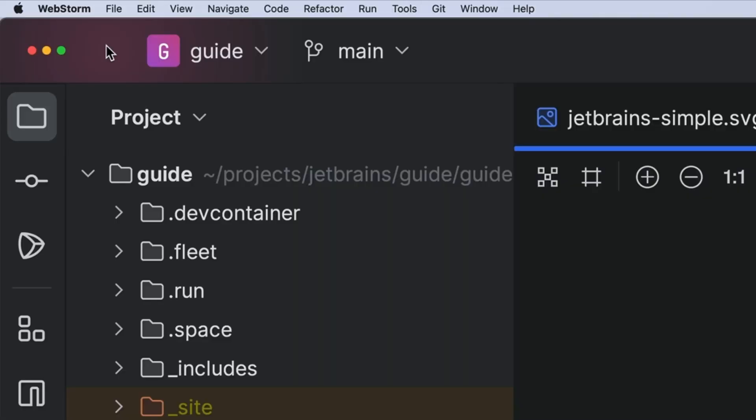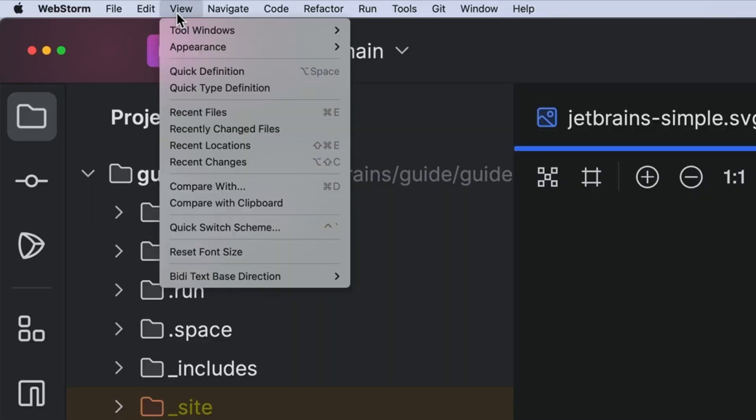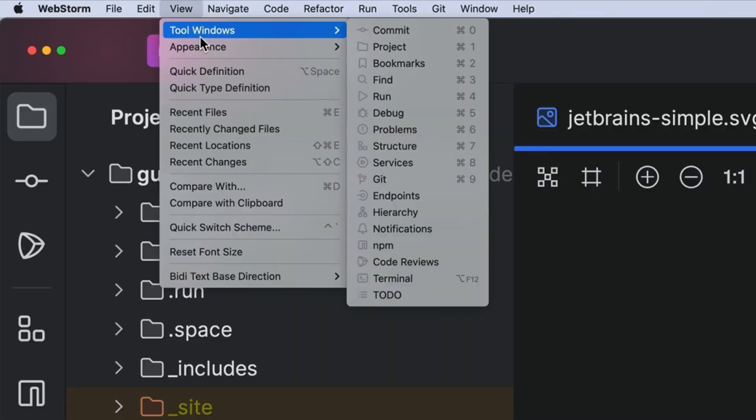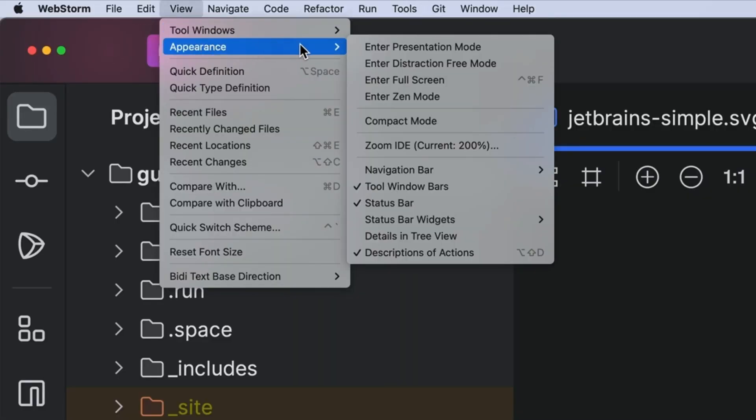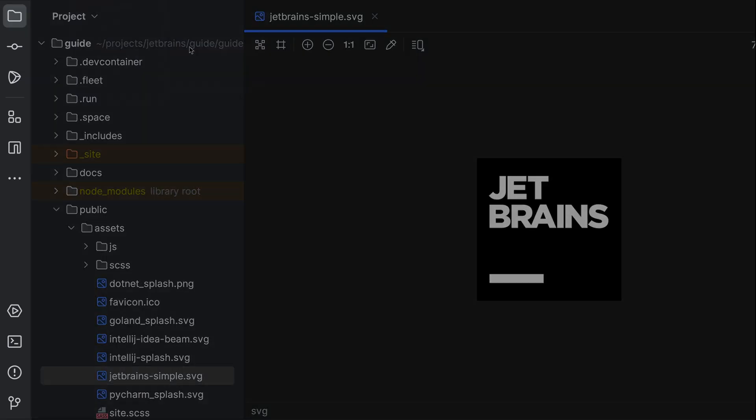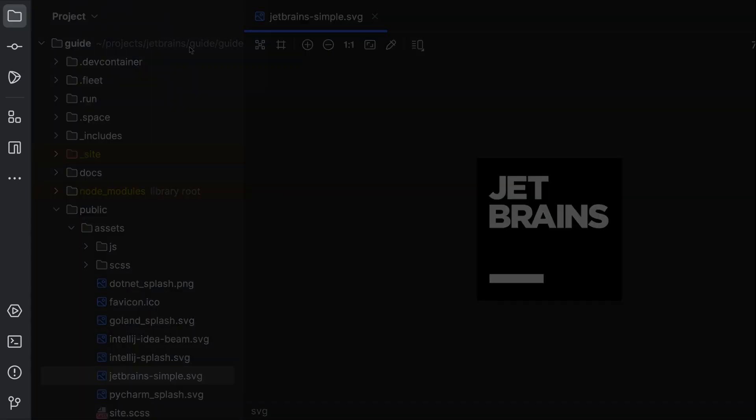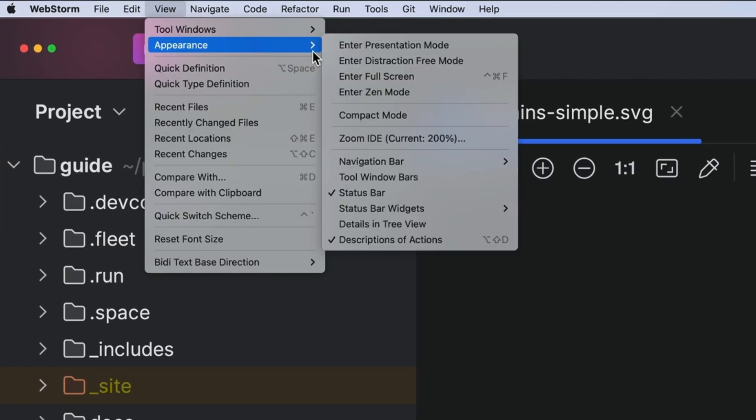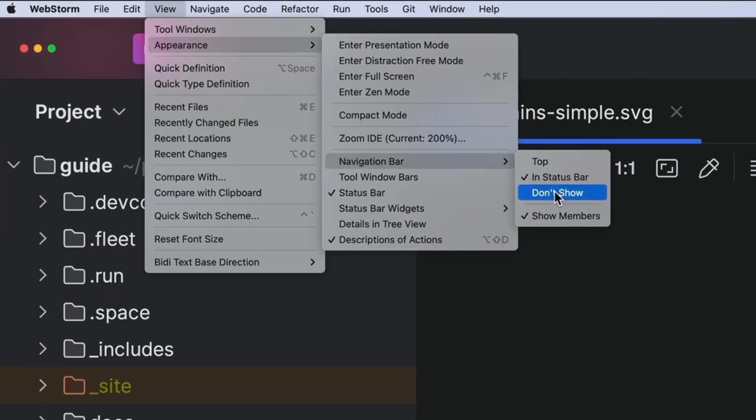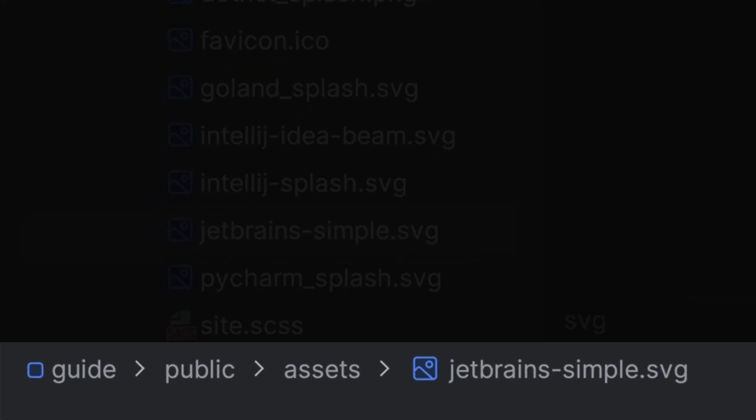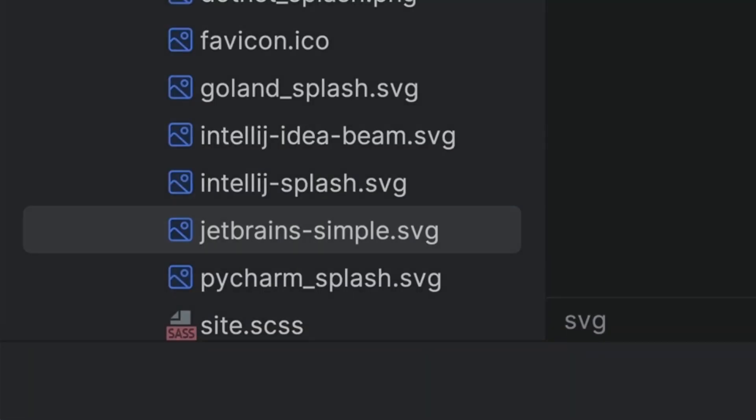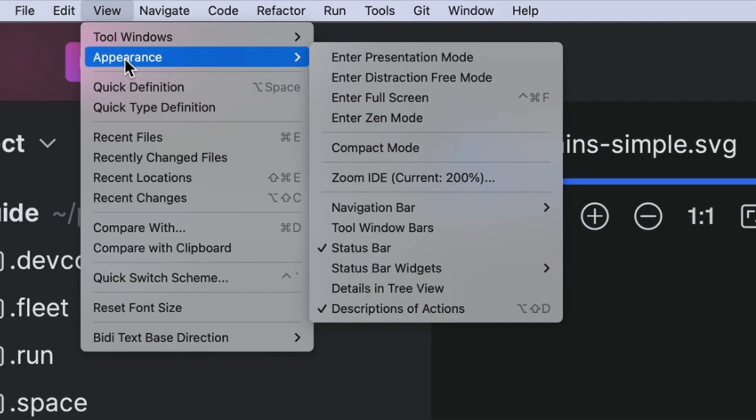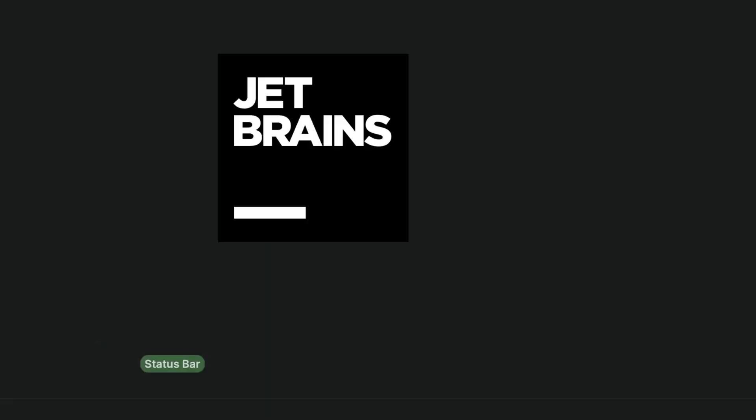Our IDEs are really configurable and stuff can be turned off. The tool window bars are a good choice. The nav bar. Hide it, the status bar. Maybe it's worth hiding.